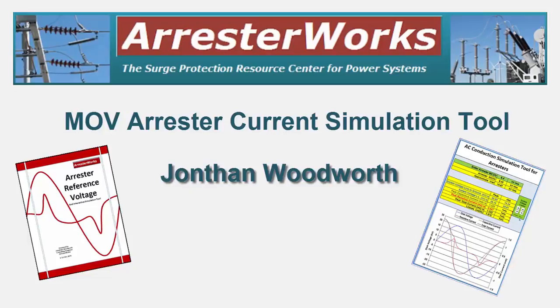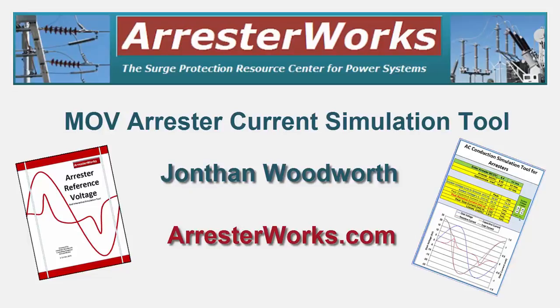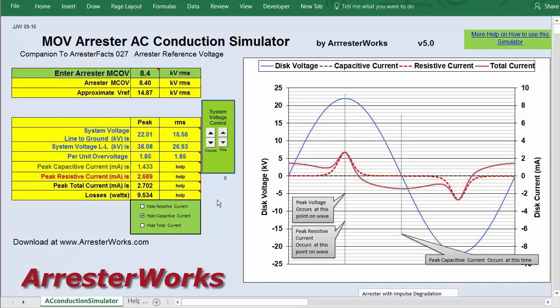Greetings everyone, this is John Woodworth from ArrestorWorks. This is our MOV arrester AC conduction simulator and I'm going to give you a demo on how it works and how you can use it to better understand the two different currents that flow through arrestors at the same time.